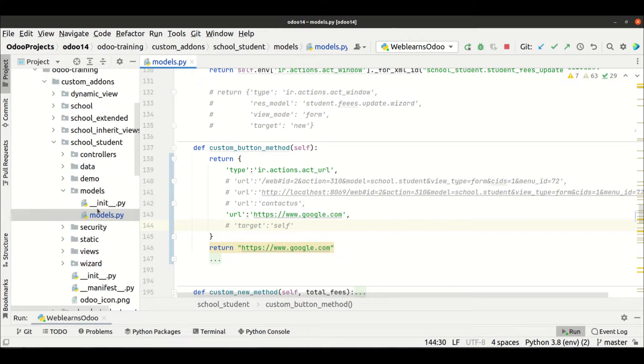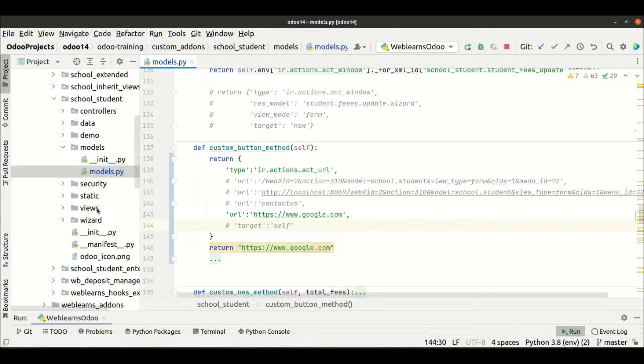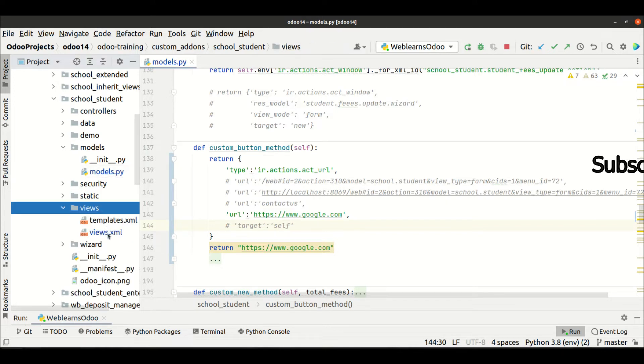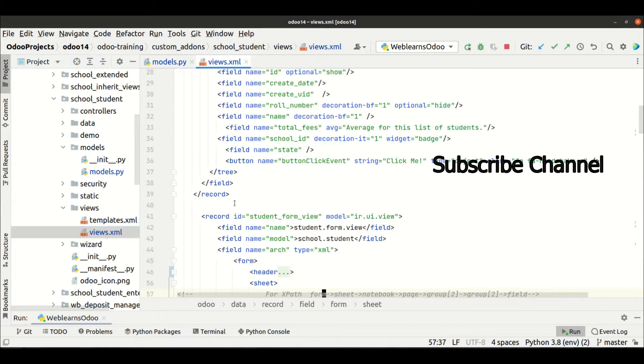Now we are trying to create a new record in the XML side. We assign that URL action to the menu level, and from the menu level if you click, the user will redirect to that specific URL. So for that, we can go to here in the views.